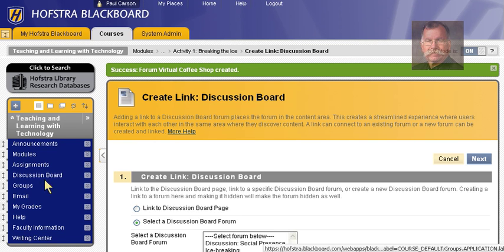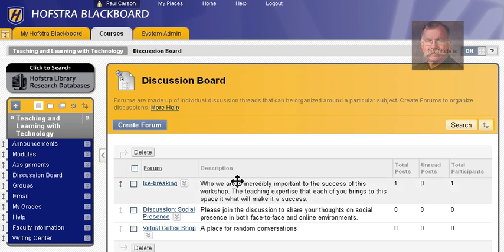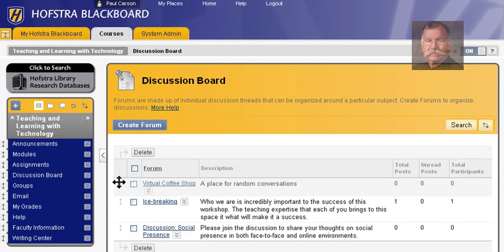And now if we look on the discussion board, here is the Virtual Coffee Shop. I'll move that to the top. If you have any questions, please email fcshelp@hofstra.edu or call 463-6894.